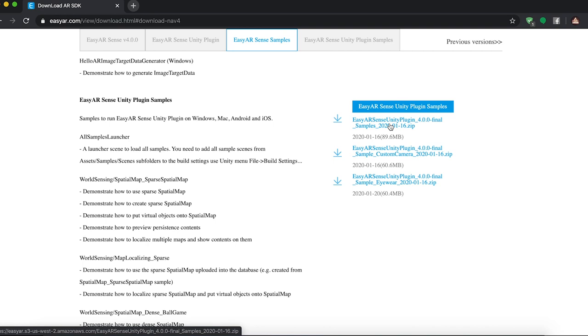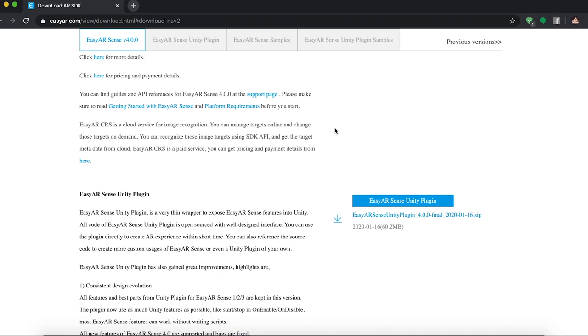And that will give you like scenes that already do image tracking, image tracking with a video on top, or they'll give you, I think they have user defined targets, stuff like that. What we're going to do today though is we're going to start from scratch because I hate having crap in my project that I don't need. So we're going to click EZAR Sense Unity plugin and we're going to download this here.